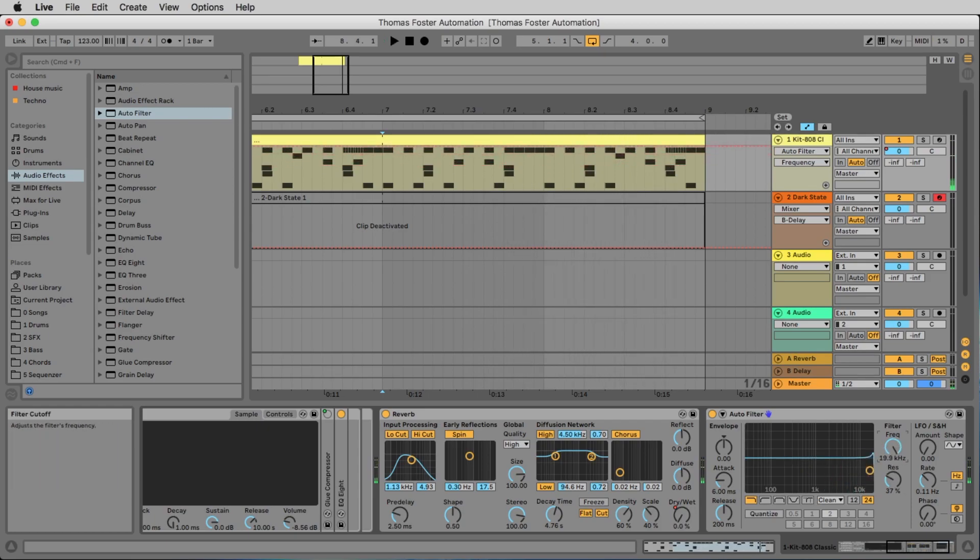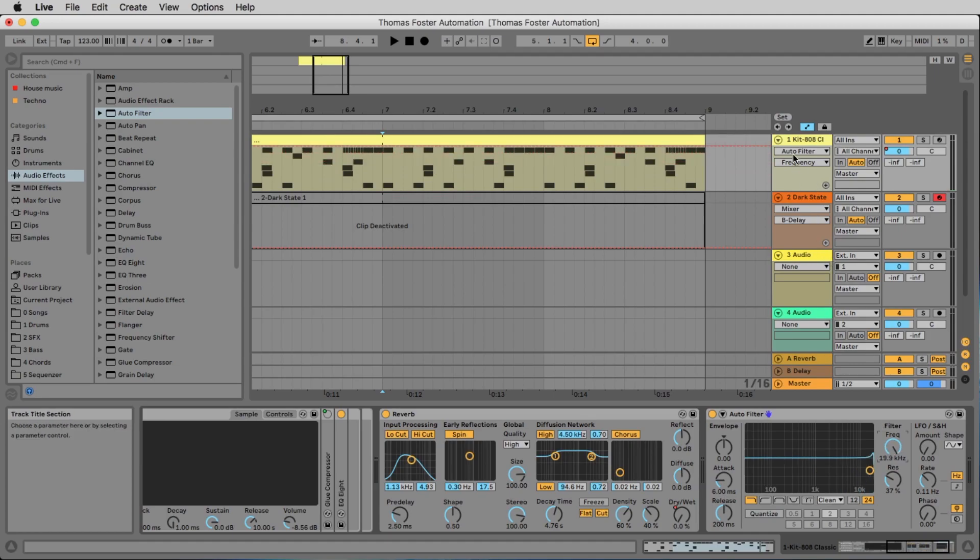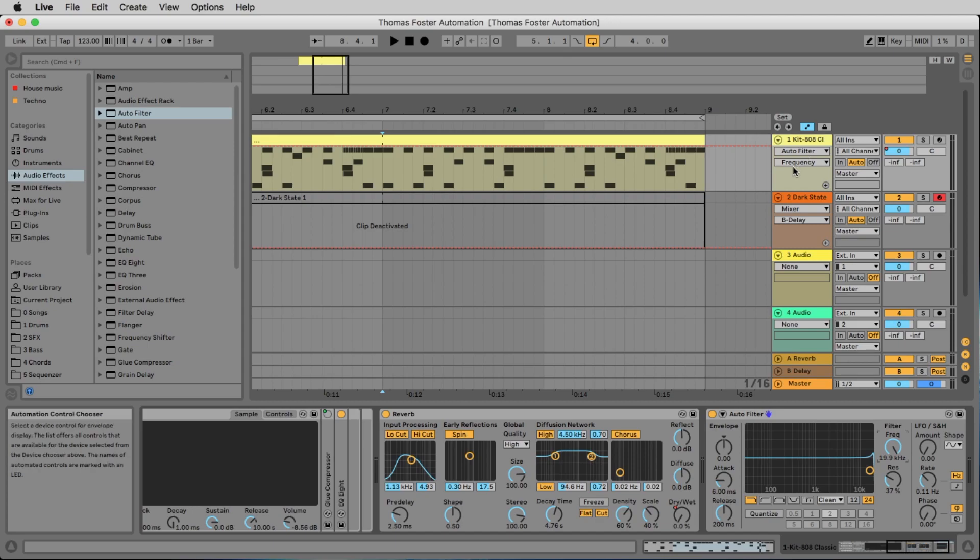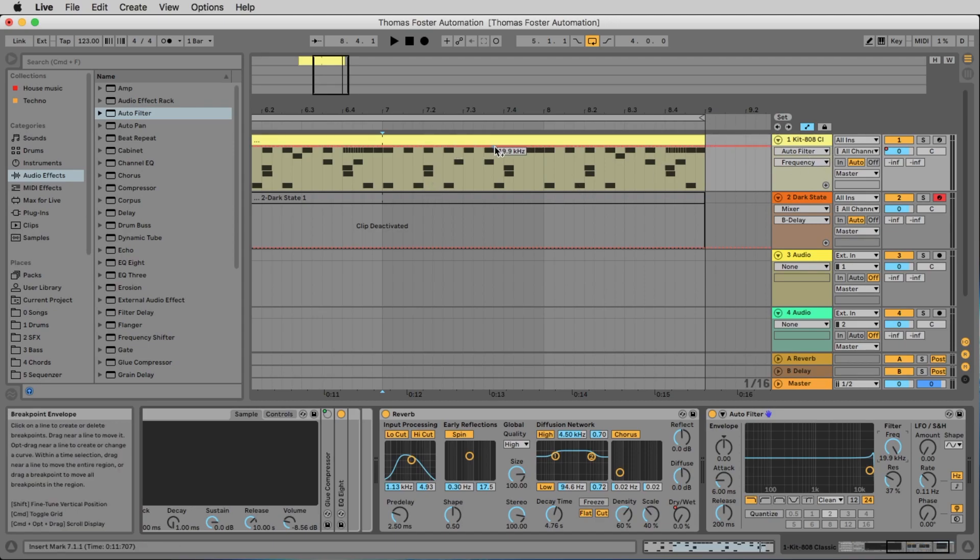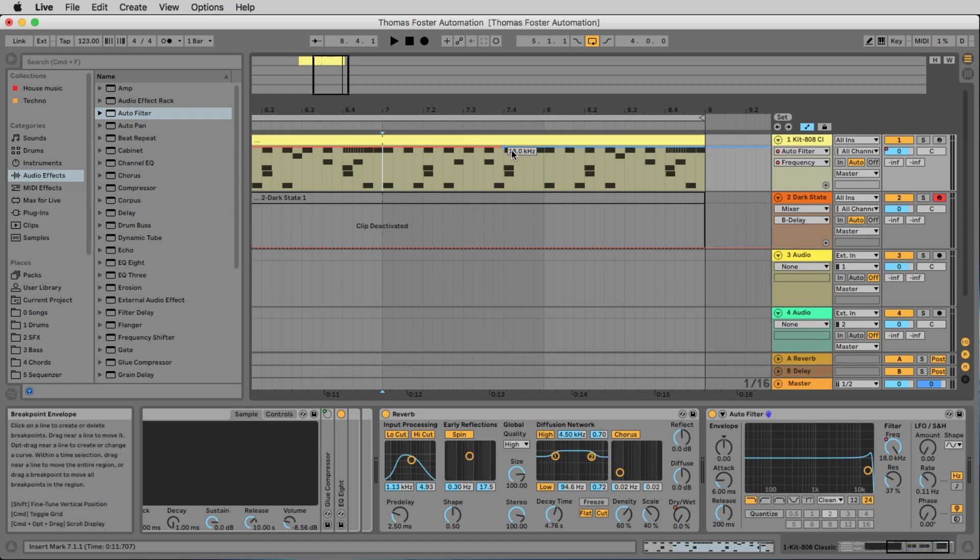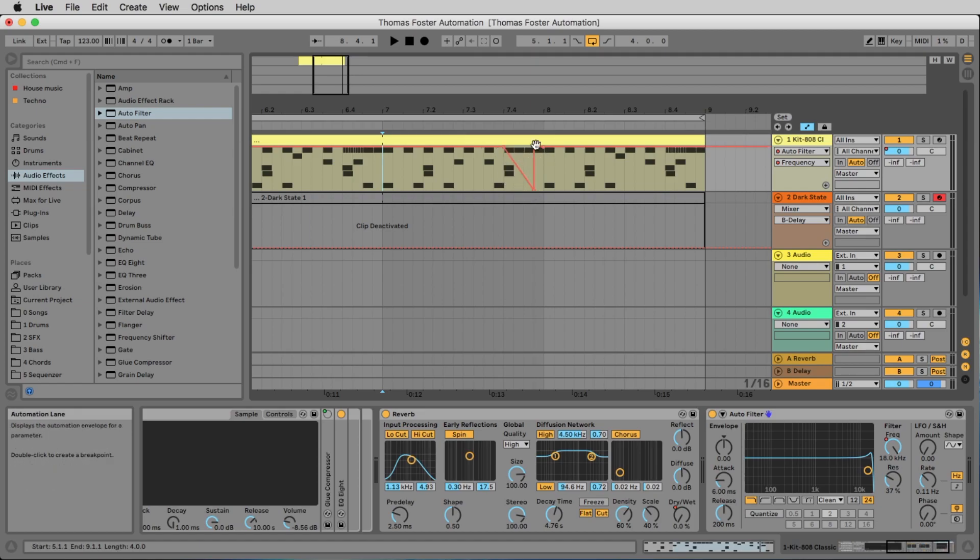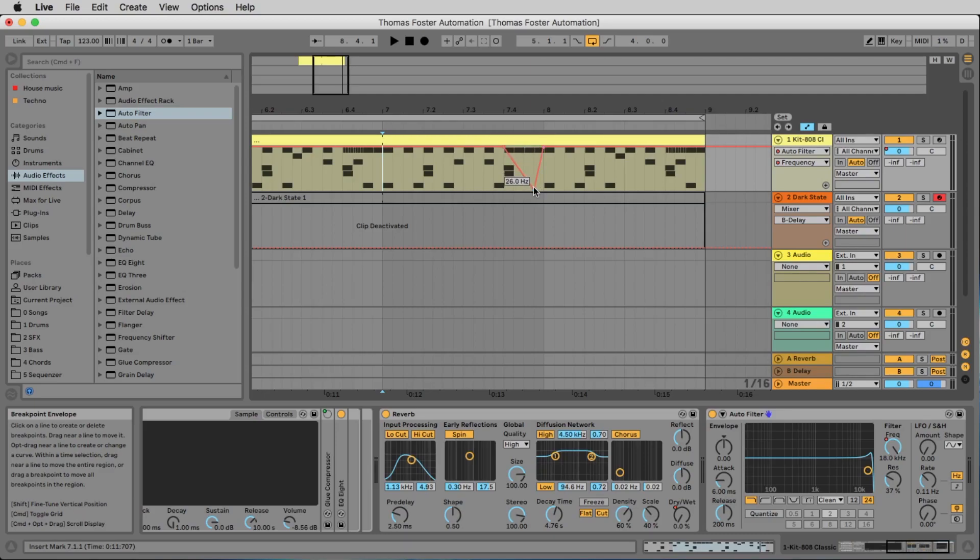The last thing we have to move is the frequency. So we know here we can make the automation for the auto filter, the frequency. And now at some points we want to bring it down. I make a point here and here and now I bring it down to here.